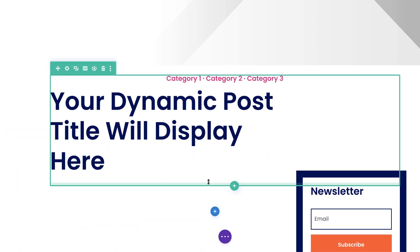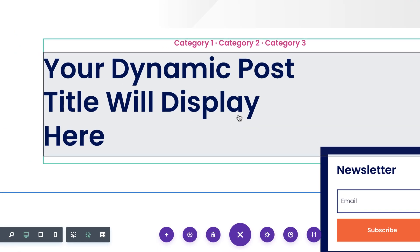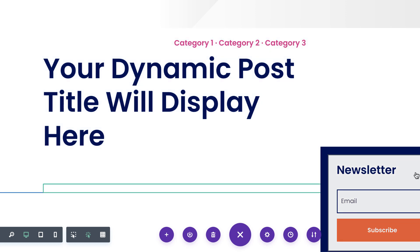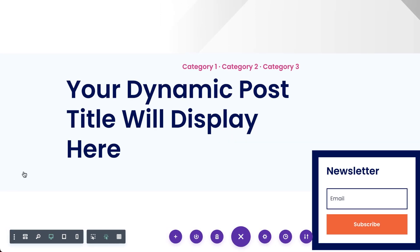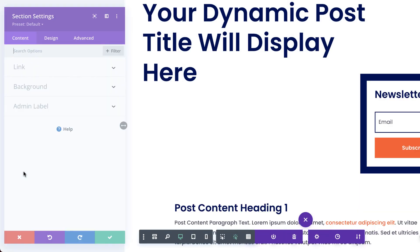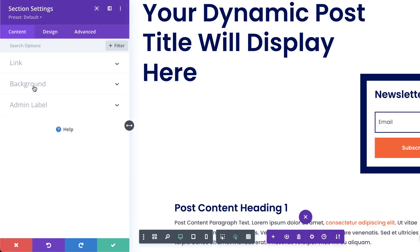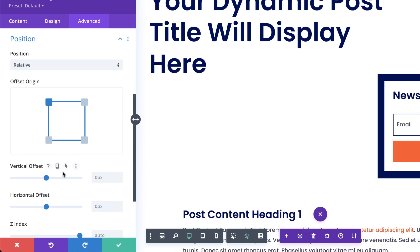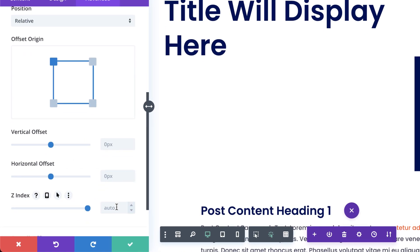The next step is to open up the section settings of the newsletter opt-in. I'm going to double click on that, which will take me into my section settings. I'm going to come all the way down to Position and set my Z-index to 10, then save.